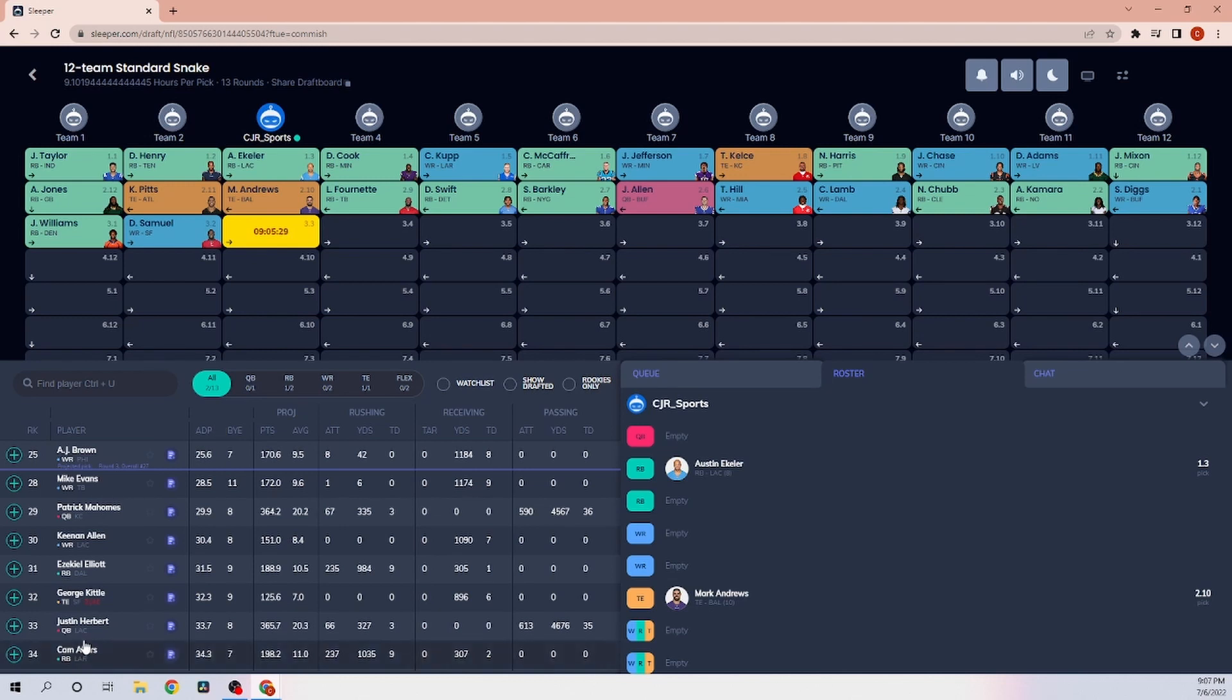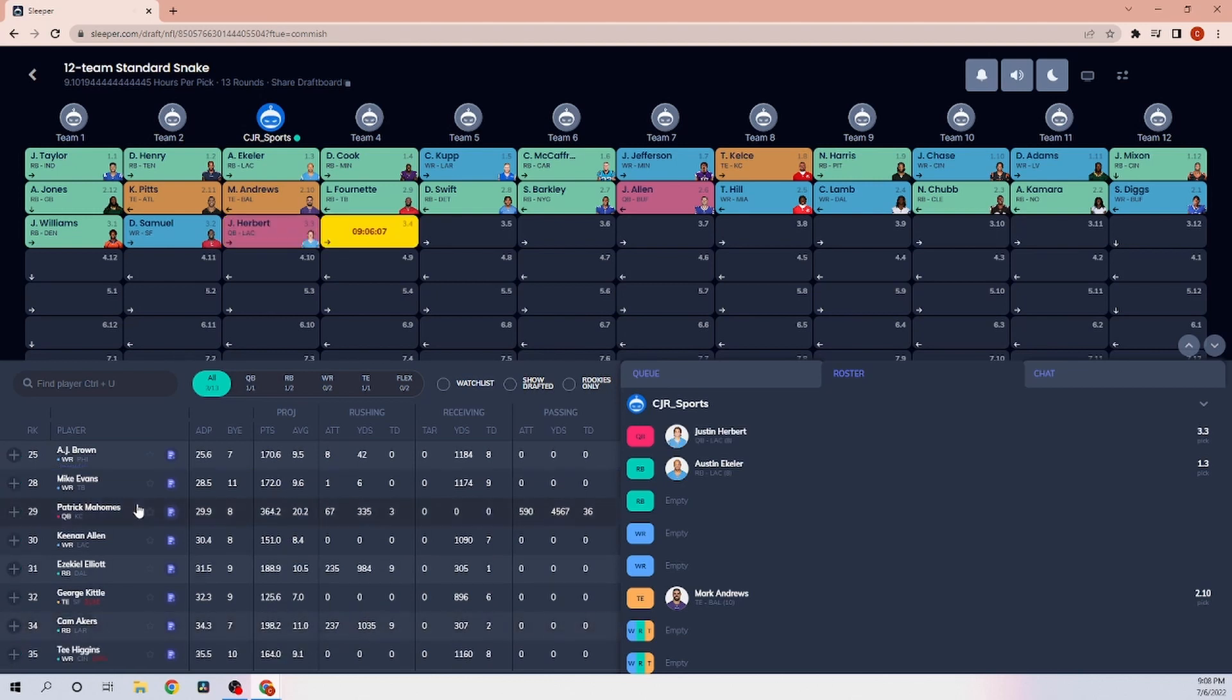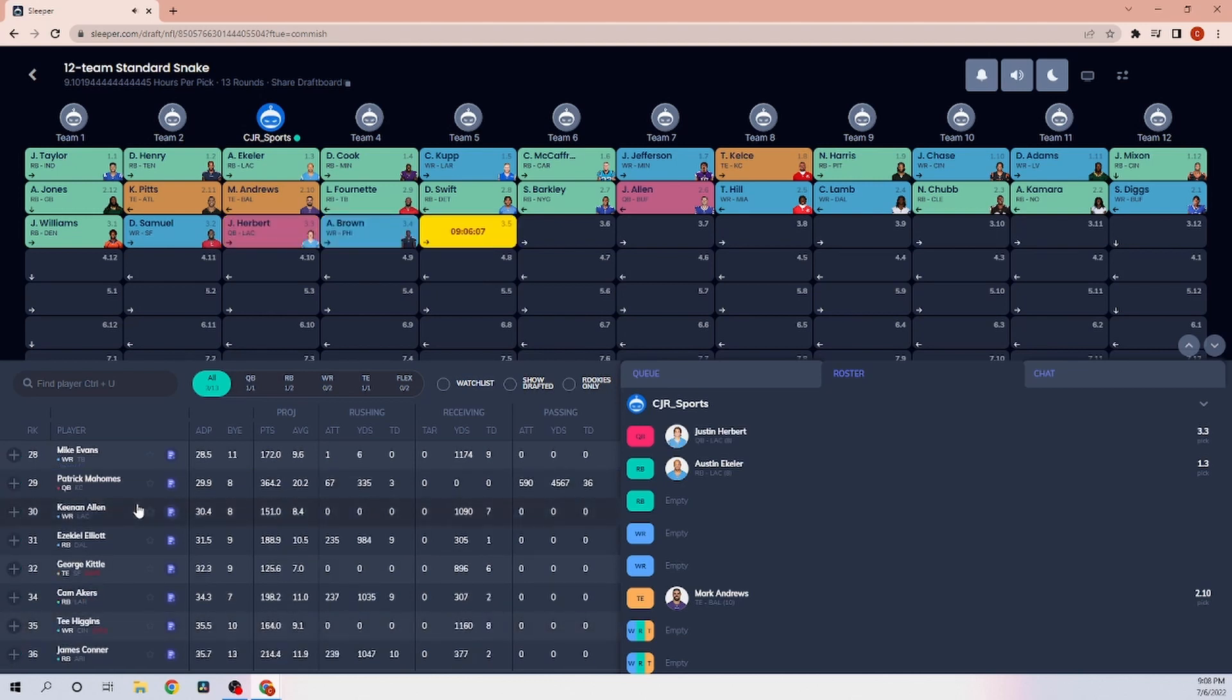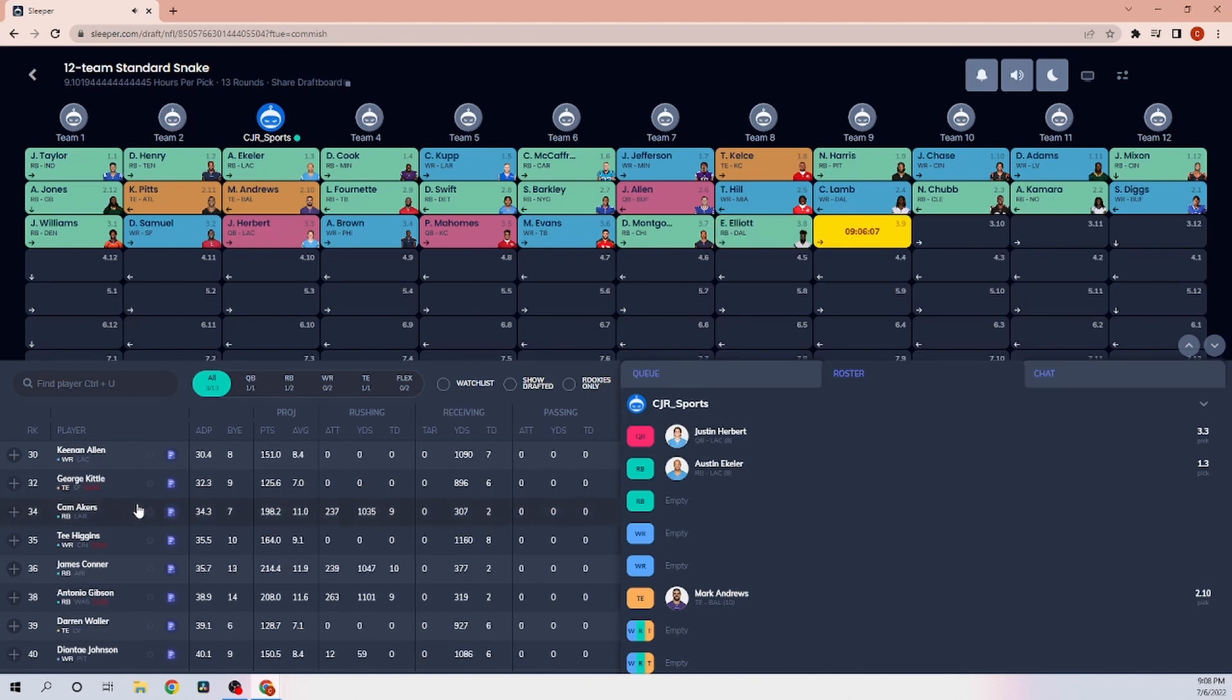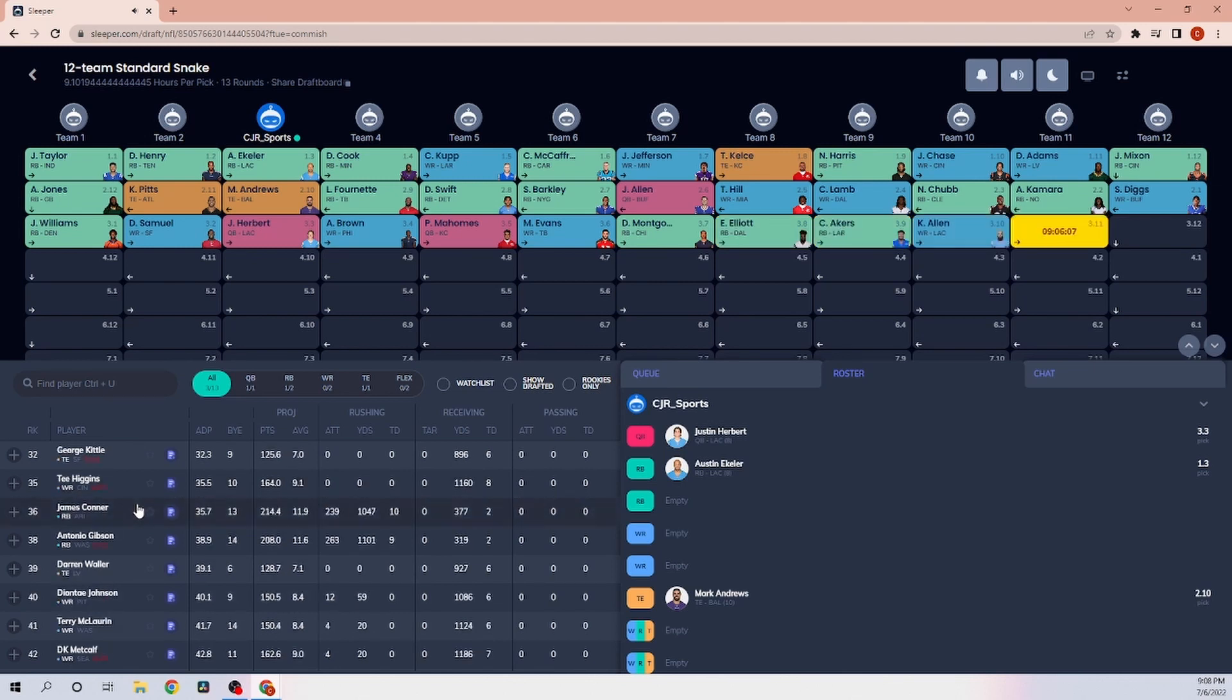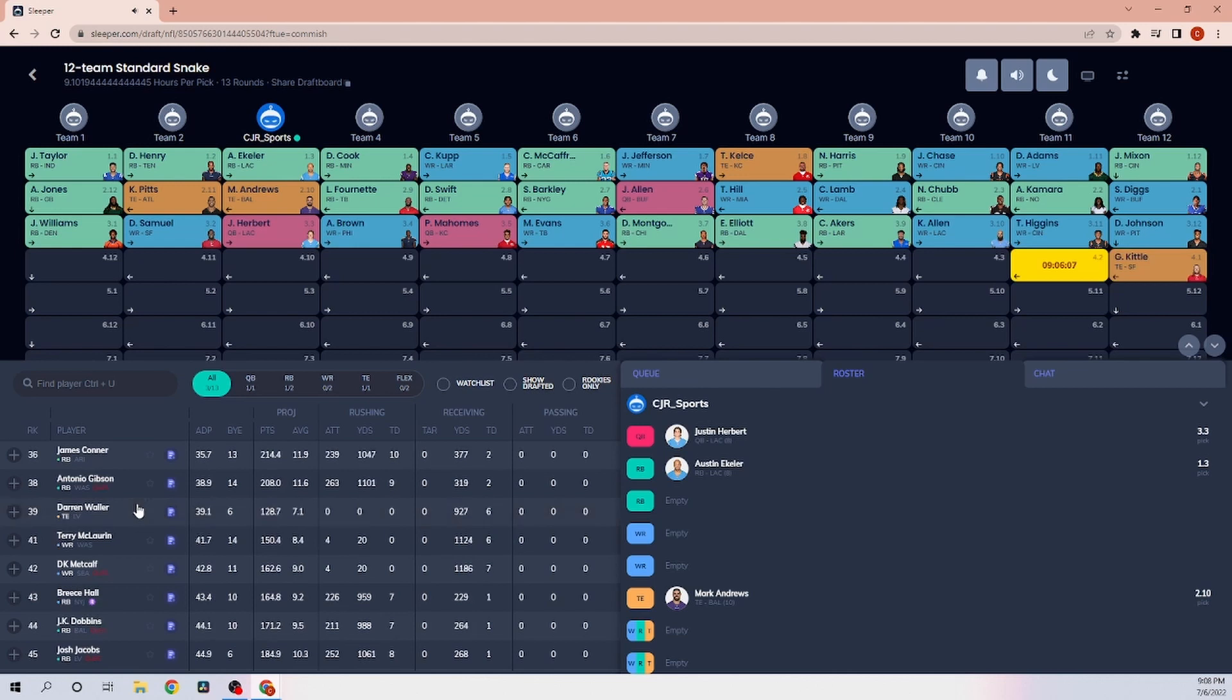We kind of talked about it. We're going to take Justin Herbert to stack with Austin Eckler. And with Austin Eckler, that we also didn't say is that, you know, this is a PPR format. I always do a one-point PPR format. With the stack with Justin Herbert and Austin Eckler, I want that expression of PPR format. So, that's why we're going to take Justin Herbert to stack with Austin Eckler. I'm going to have to get a running back right here.